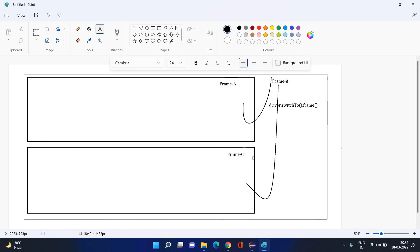There is no relationship between child and child frames. You have to go through the parent. If you want to switch from Frame B to Frame C, you have to first go back to Frame B's parent, then navigate into Frame C using `driver.switchTo().frame()` with Frame C's address. You cannot switch from one child directly to another child.